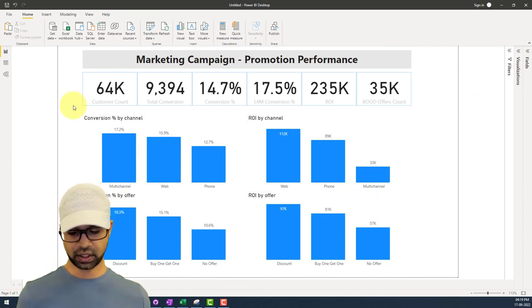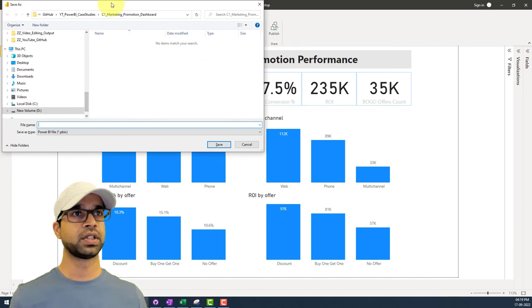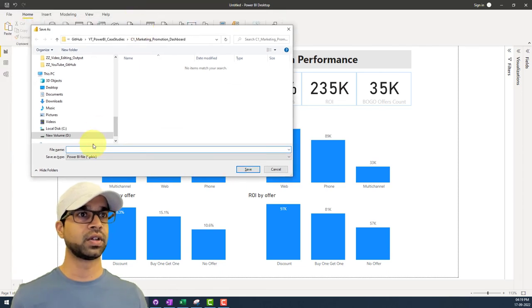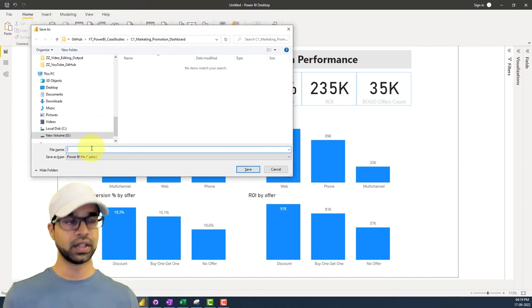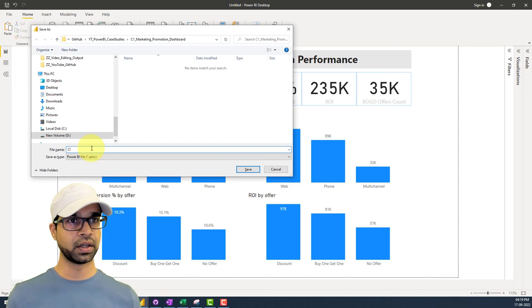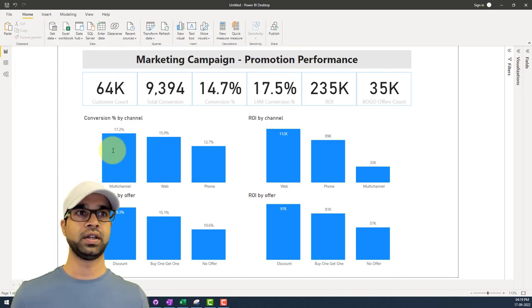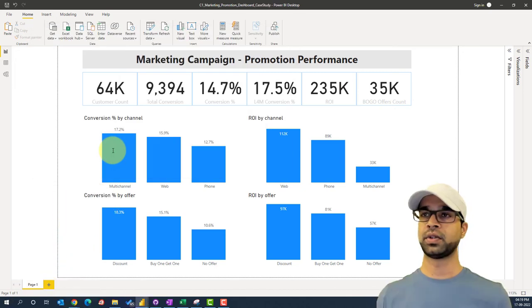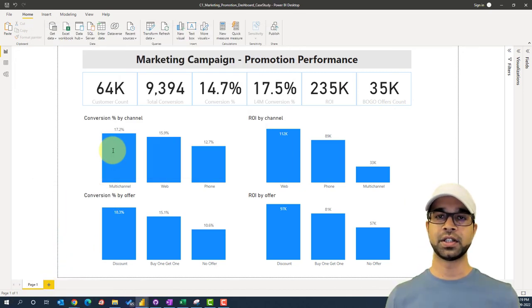Now I'm going to save the file — I'll save it as C1 in my chosen location. The dashboard is ready and you can publish it wherever you want.